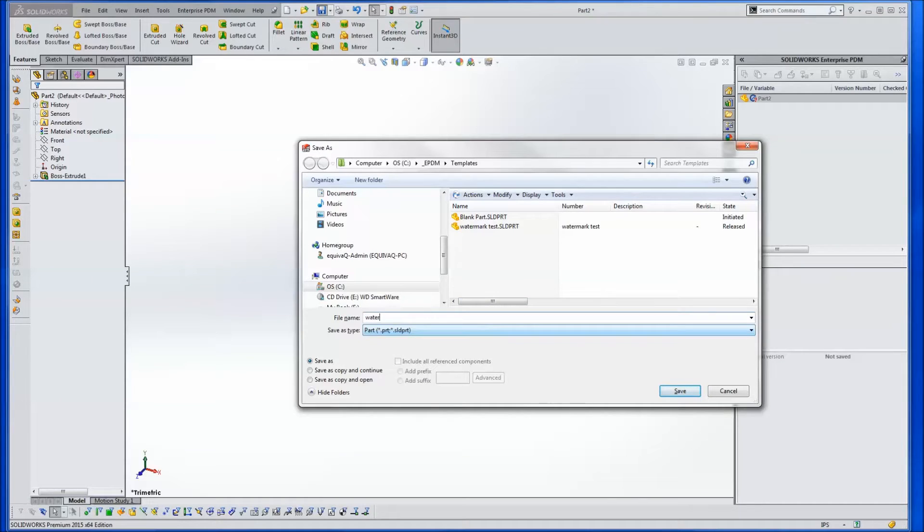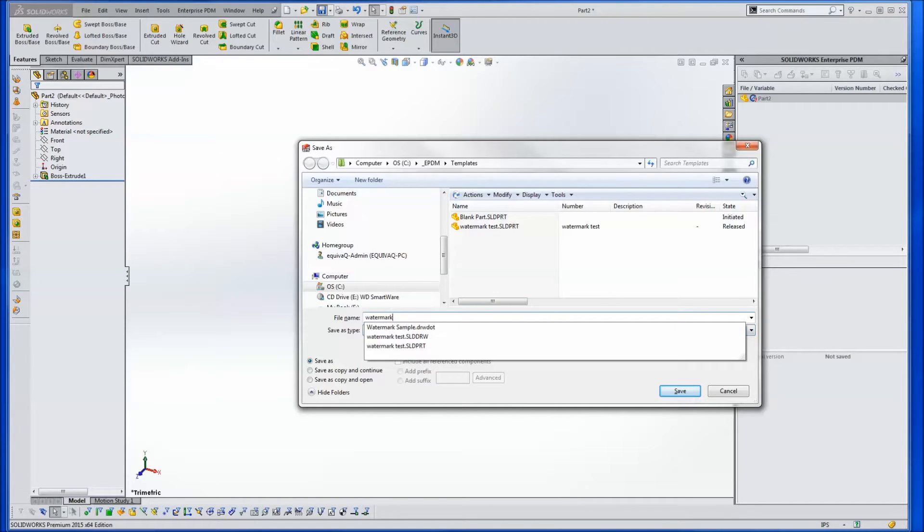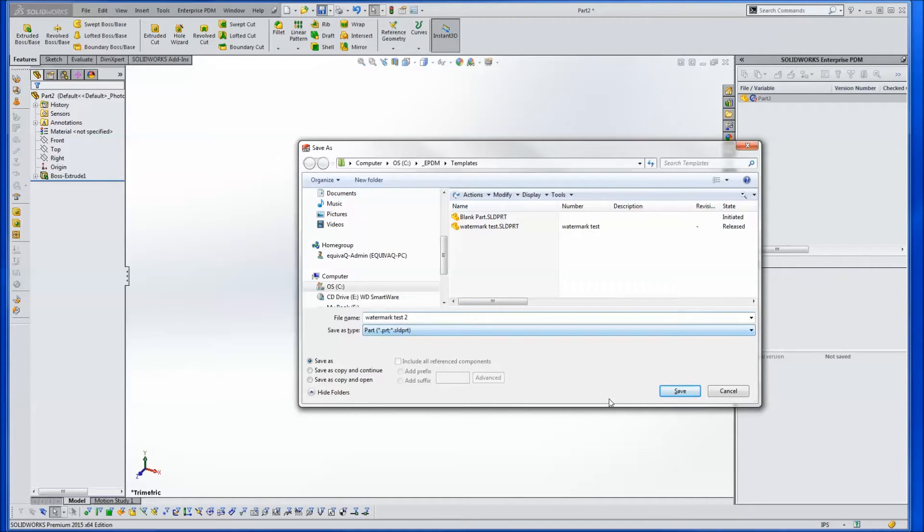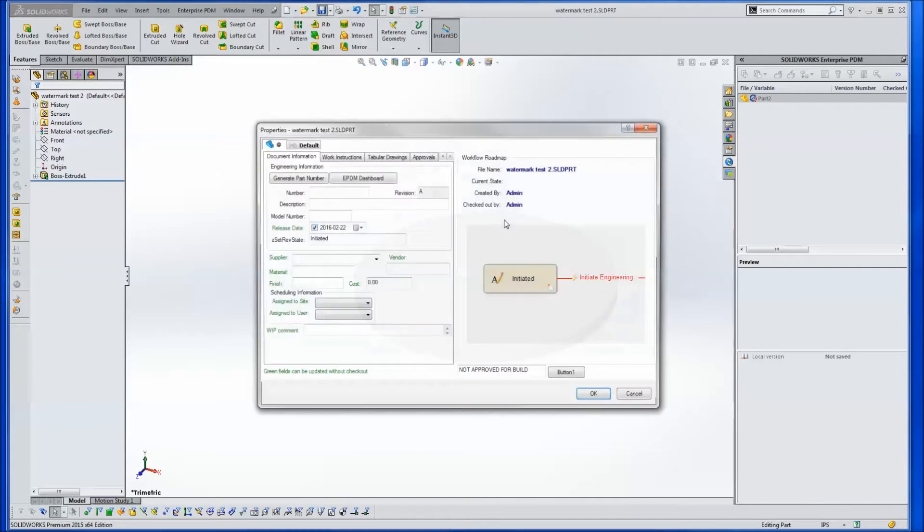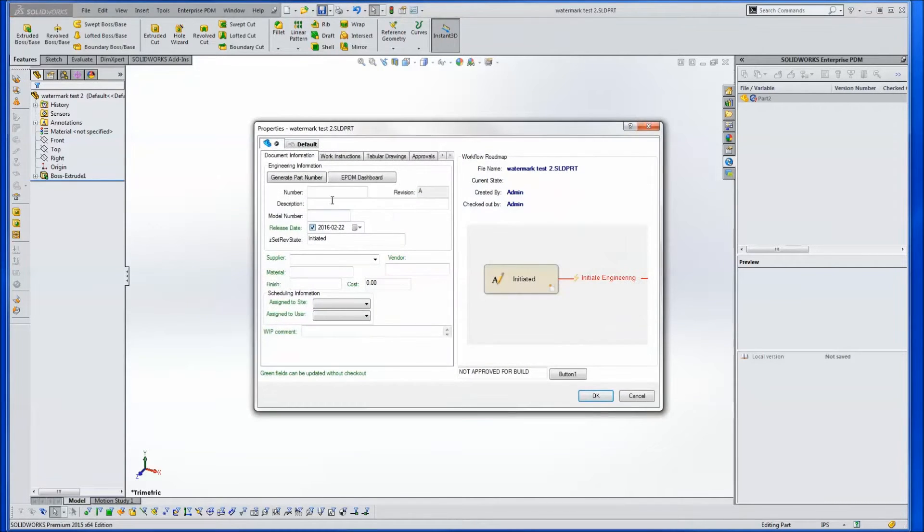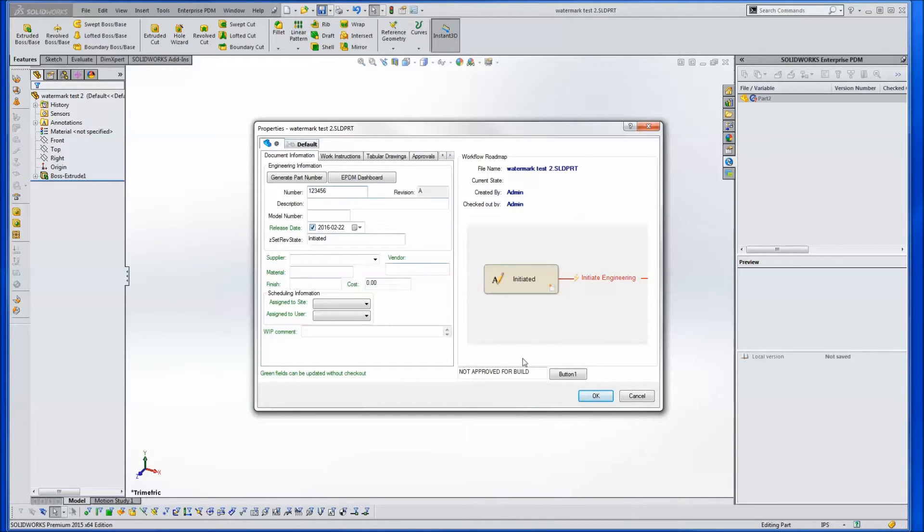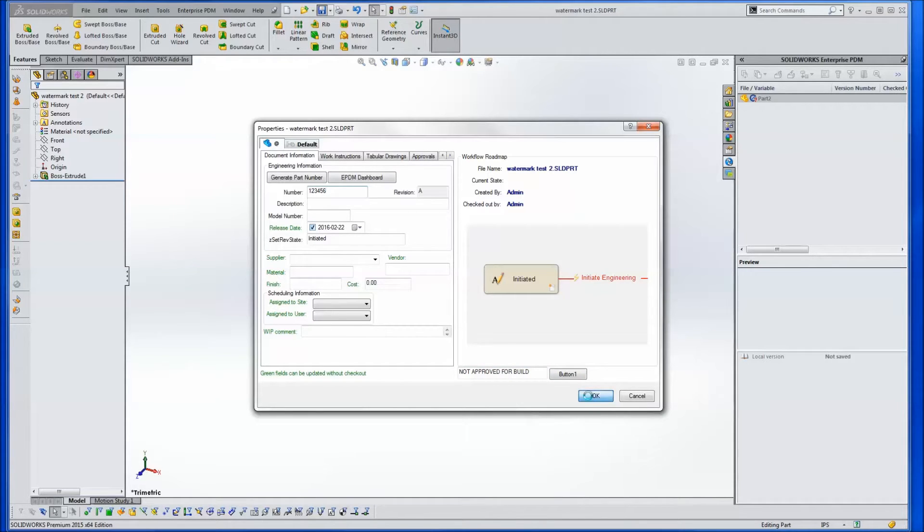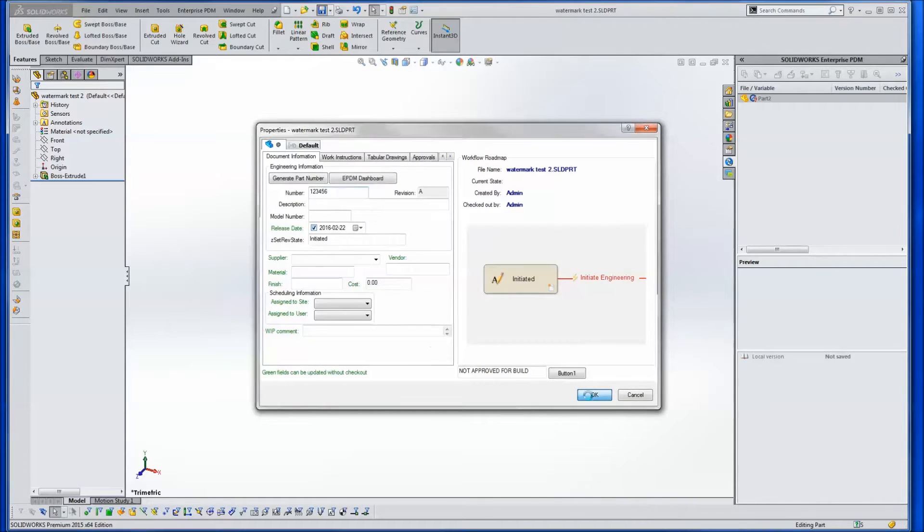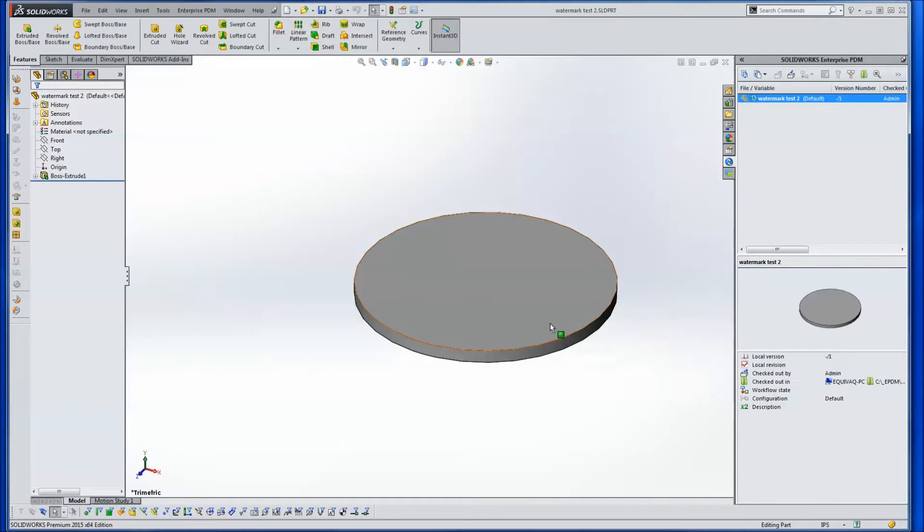We'll call this watermark test 2 since we've already got one in there called watermark test. Should get a data card. We can call this 123456, and most of the time you've got a part number generator anyway. What we're going to do is use this field on the data card that's automatically got a default value set to not approved for build. This will be our watermark, the data card field called unreleased, and there we're done.